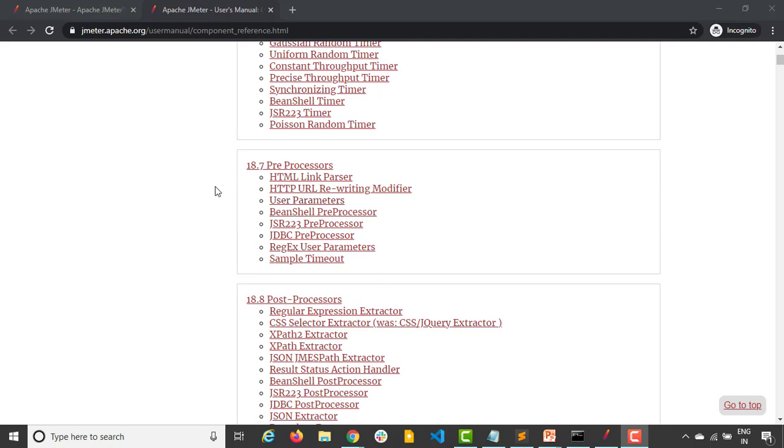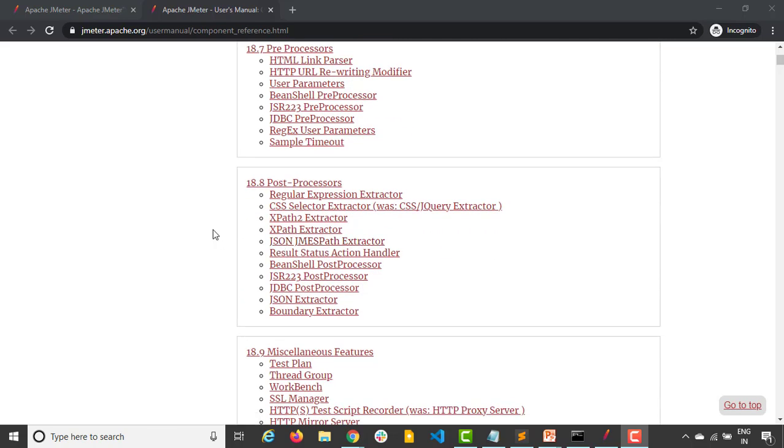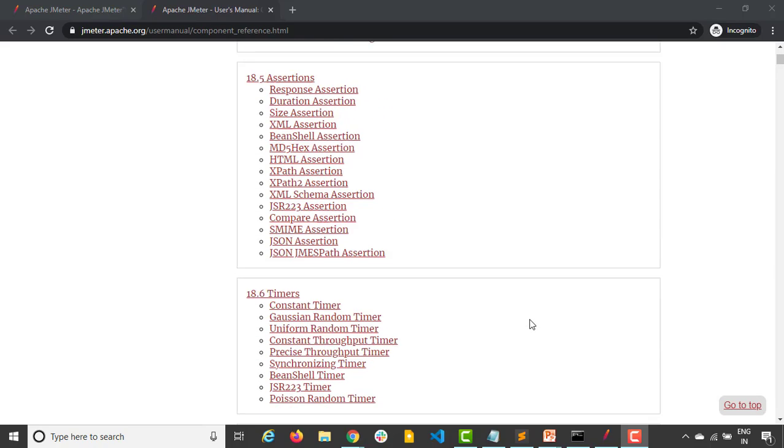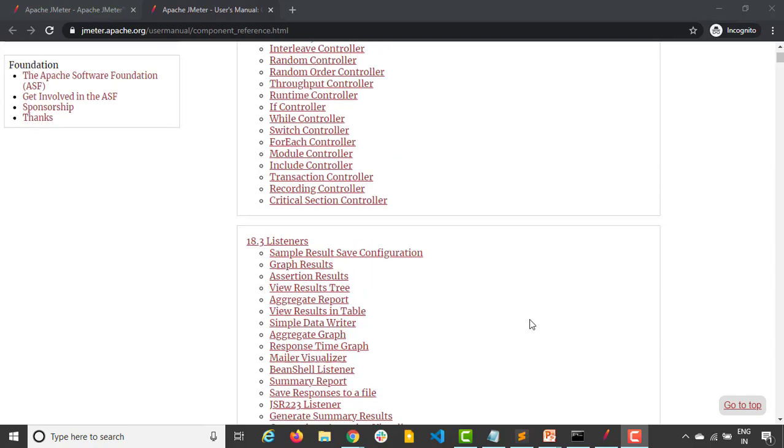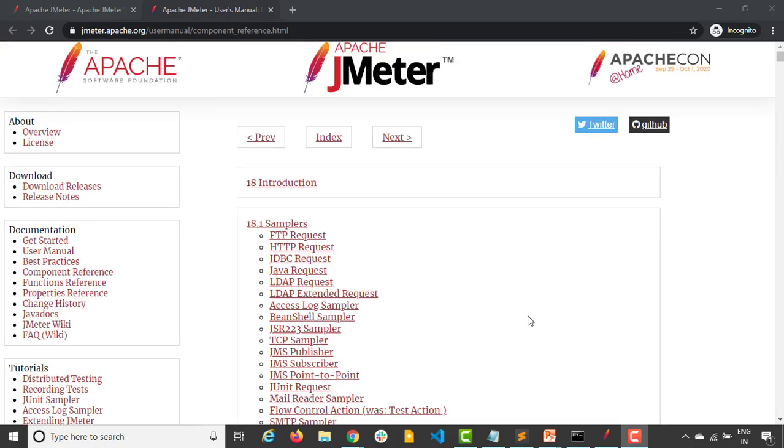And the last two is preprocessor and the post processor. As the name suggests, preprocessor will get executed before actual sampler request and post processor, again as the name suggests, they will be applied after each sampler. This is just one line summary of the different elements.